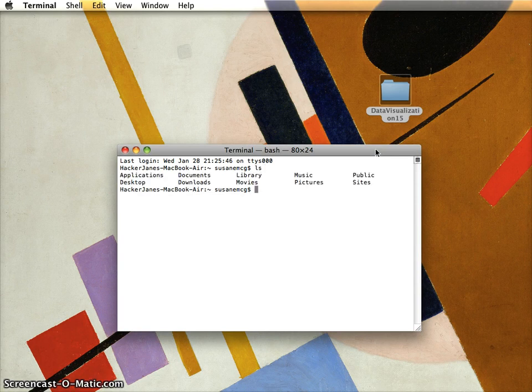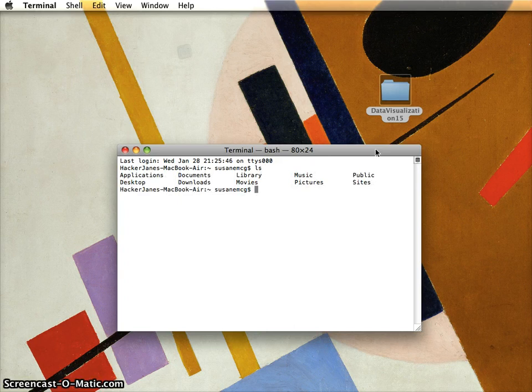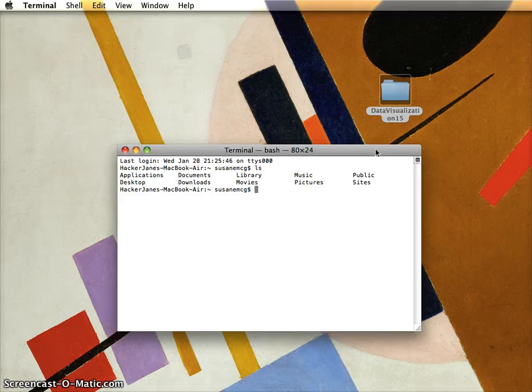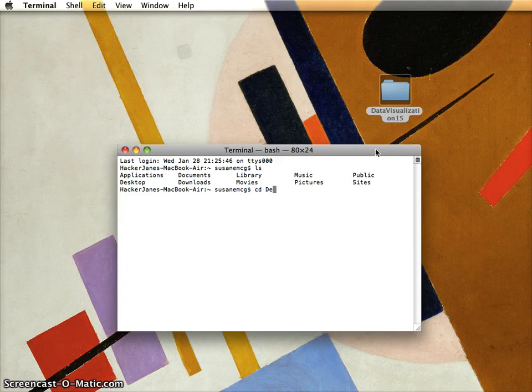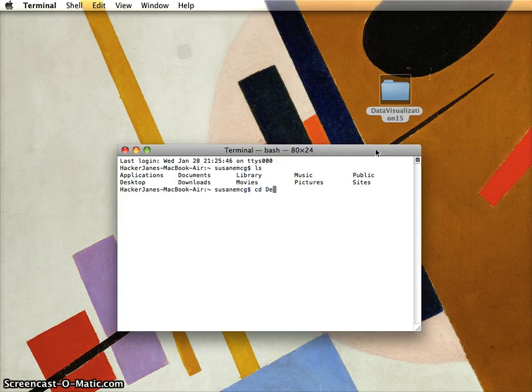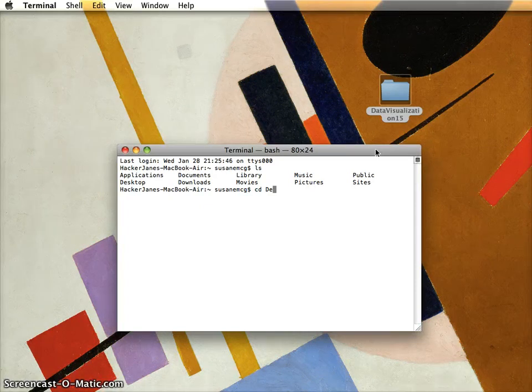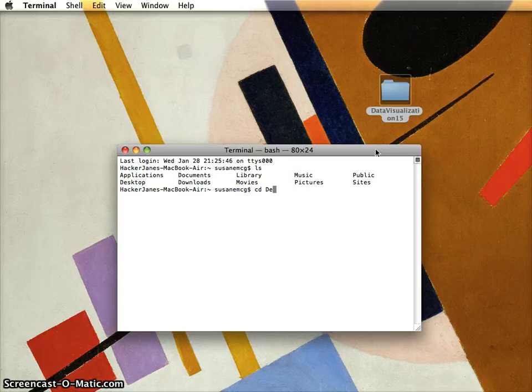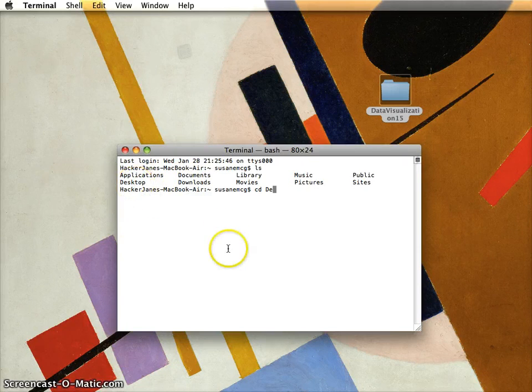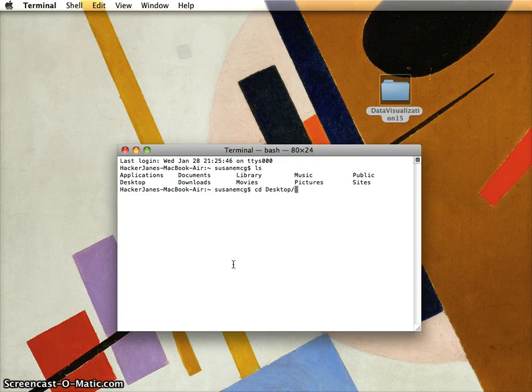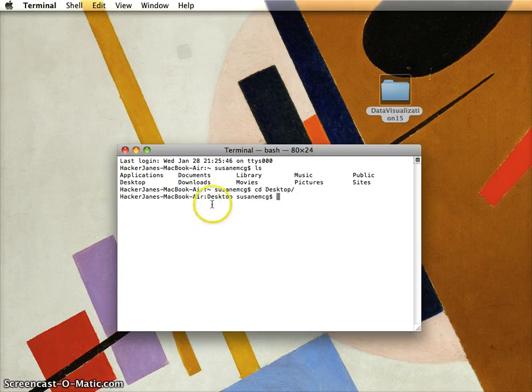The main commands we're going to use are 'ls', which lists where I am and what folders are immediately available, and 'cd', which is change directory. The trick here is if I start spelling something, because it's very case sensitive, I start with 'De' - the only thing that starts with De is desktop - the magic here is the tab key. I hit tab and it autocompletes.